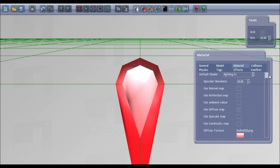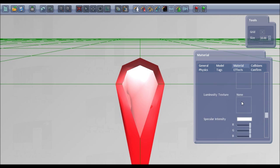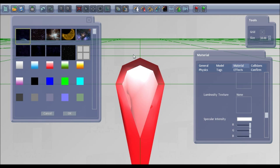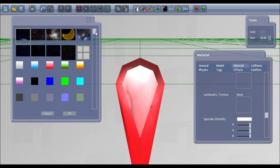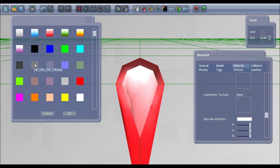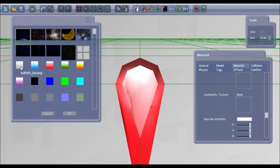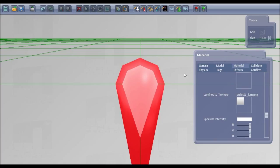If you've got anything like normal maps or luminosity maps for your models, then you can also add those. So for this one, there's a luminosity texture, which is that one.